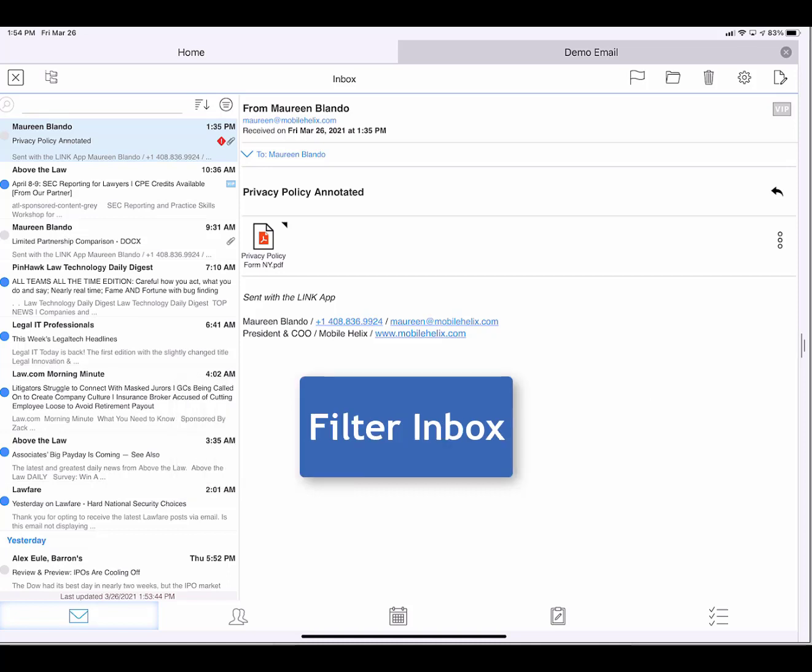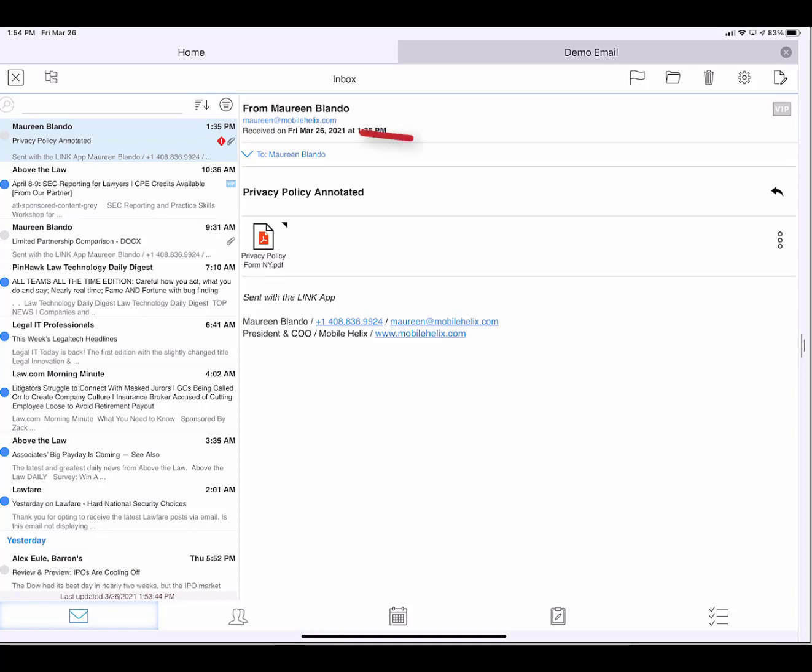I want to find a file with an NRL attachment, so I'm going to filter my inbox. I tap this filter icon.